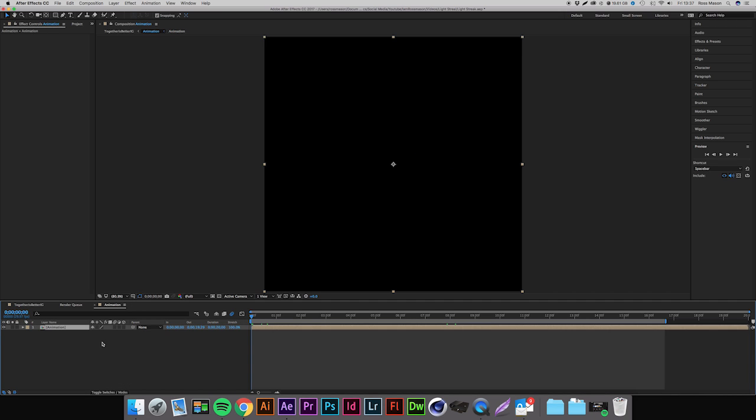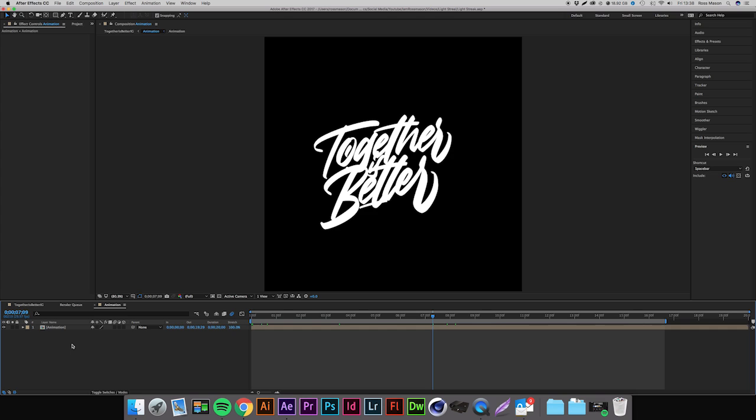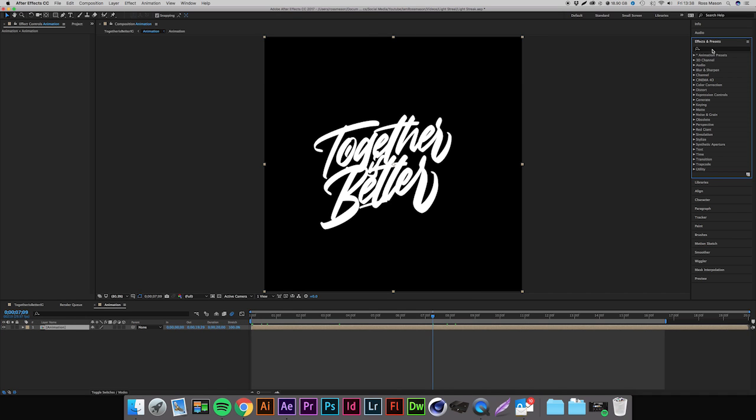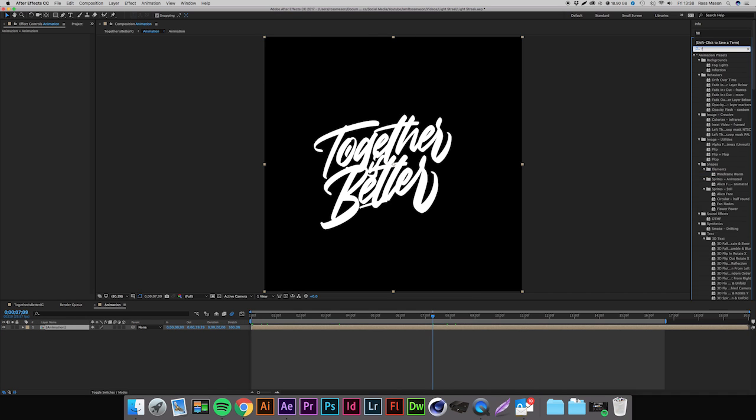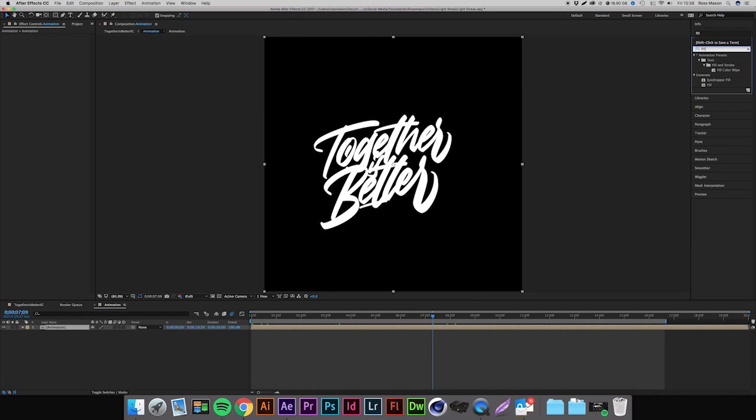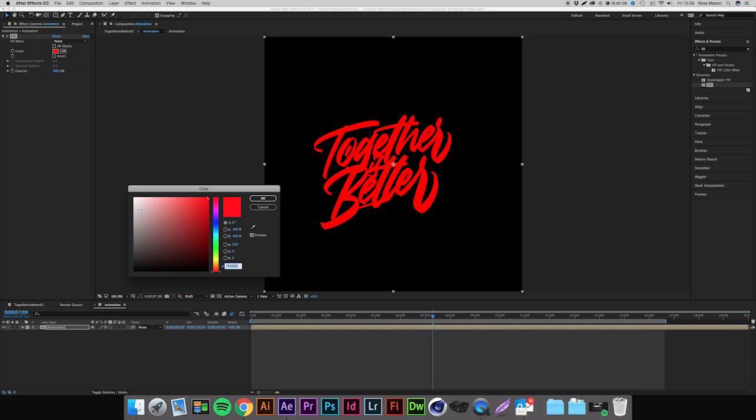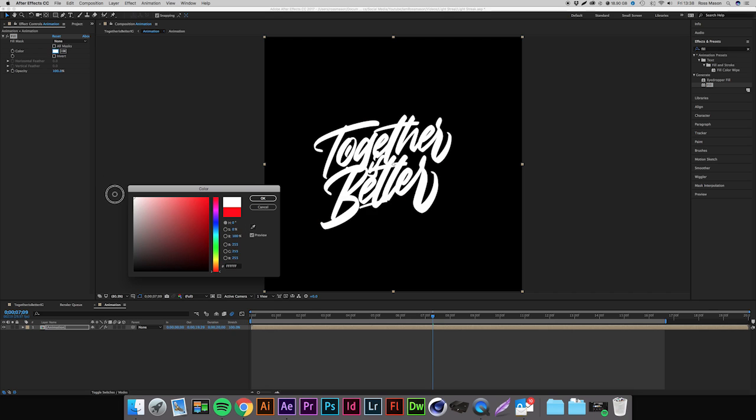Okay, so the first thing we're going to want to do is probably change the color of this text because obviously you can't see a light streak on top of a white piece of lettering. So we're going to select our layer and come up to Effects and Presets and type in 'fill'. Double click on fill and that's going to apply that effect to our lettering. I'm just going to change this to white but just slightly darker, something like a dark gray like this, and we're going to hit OK.